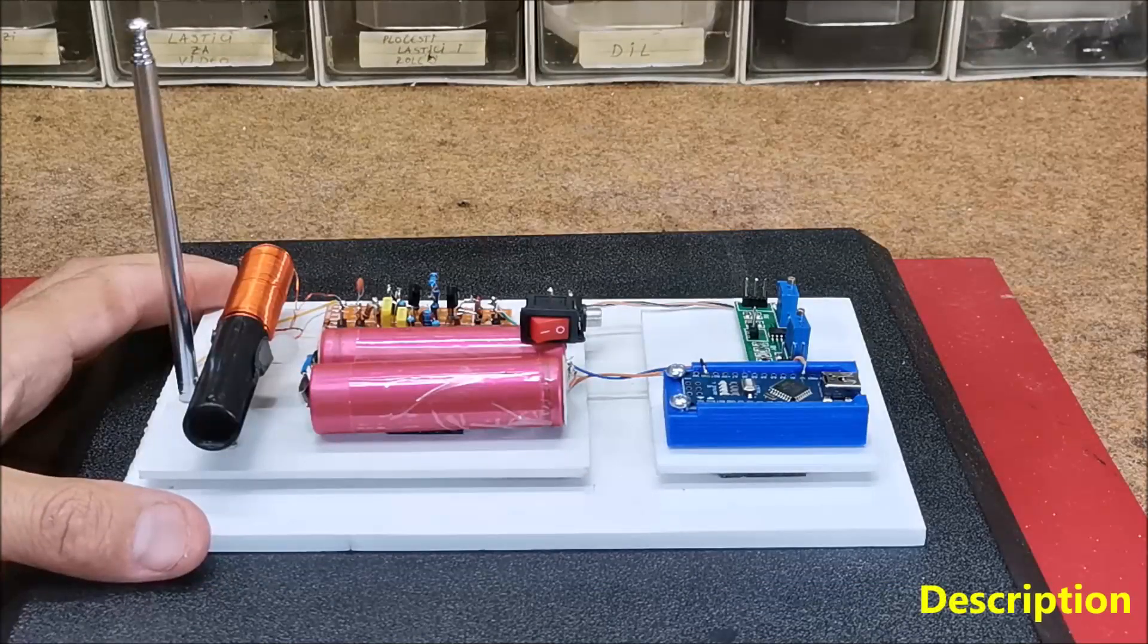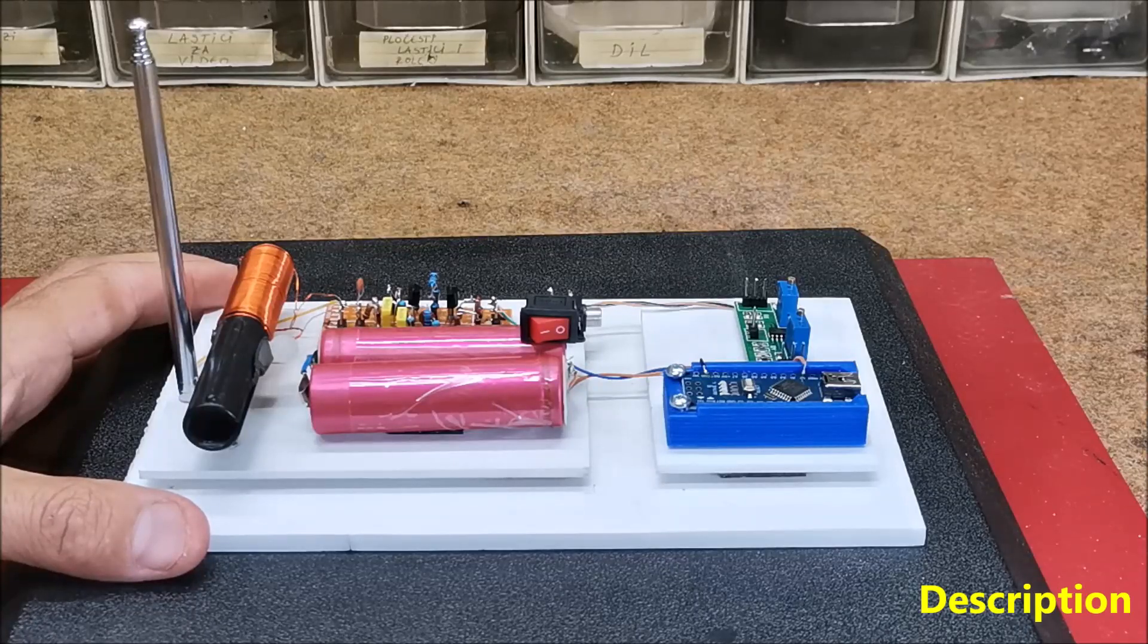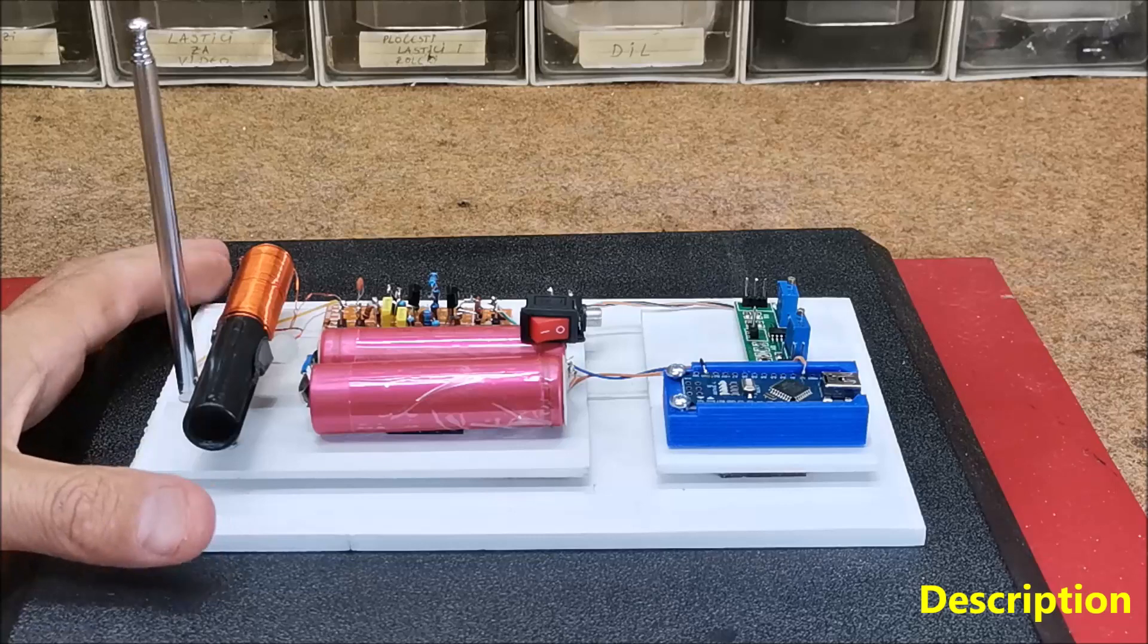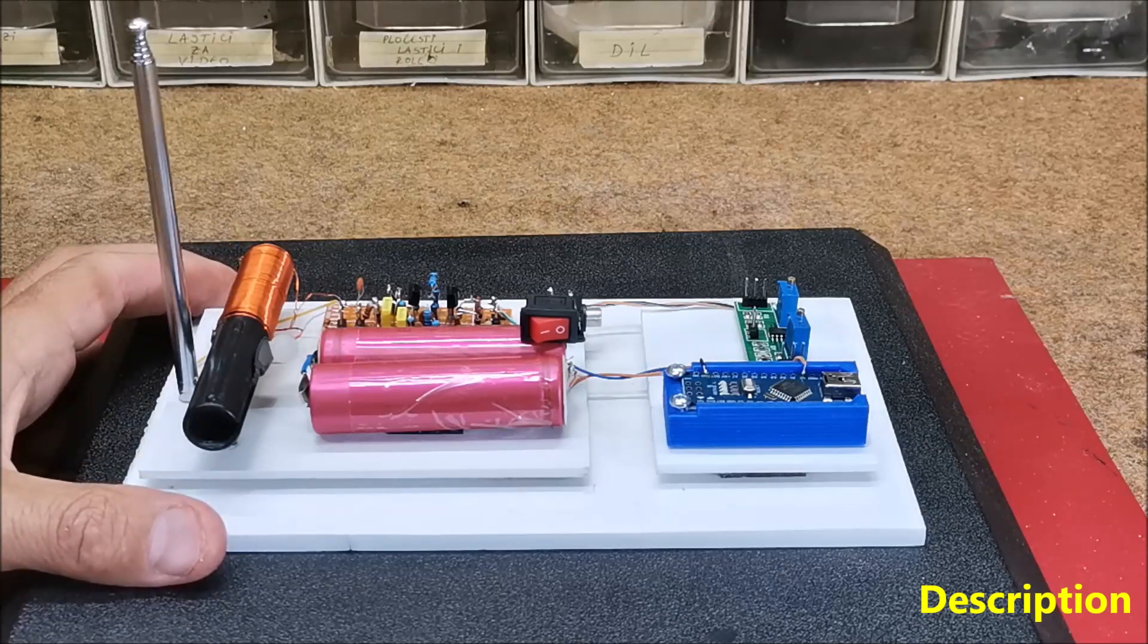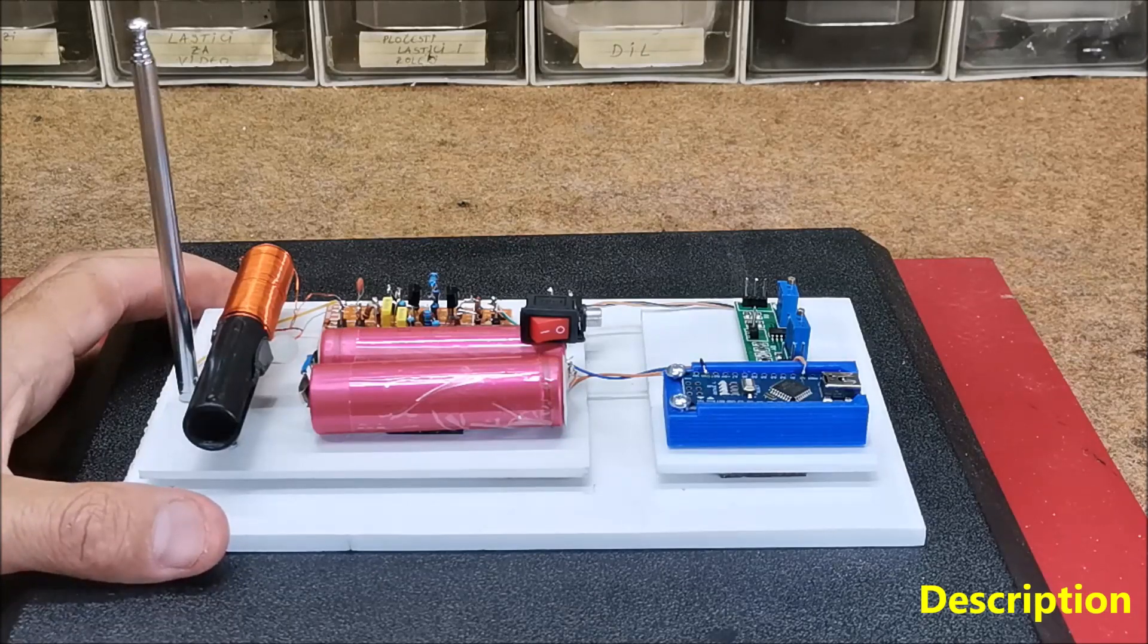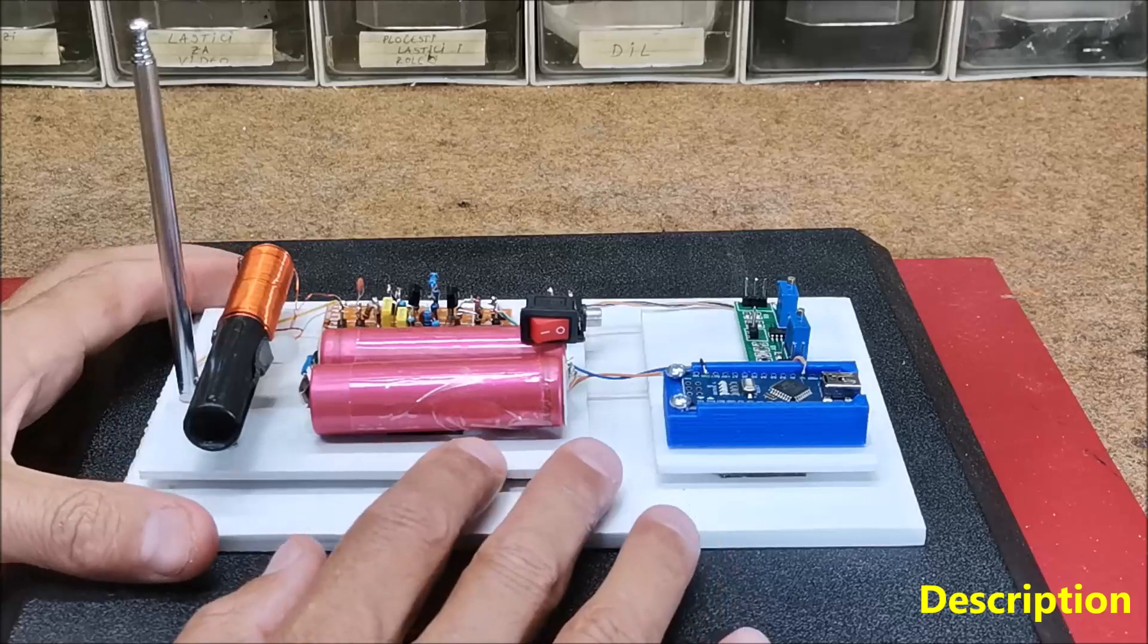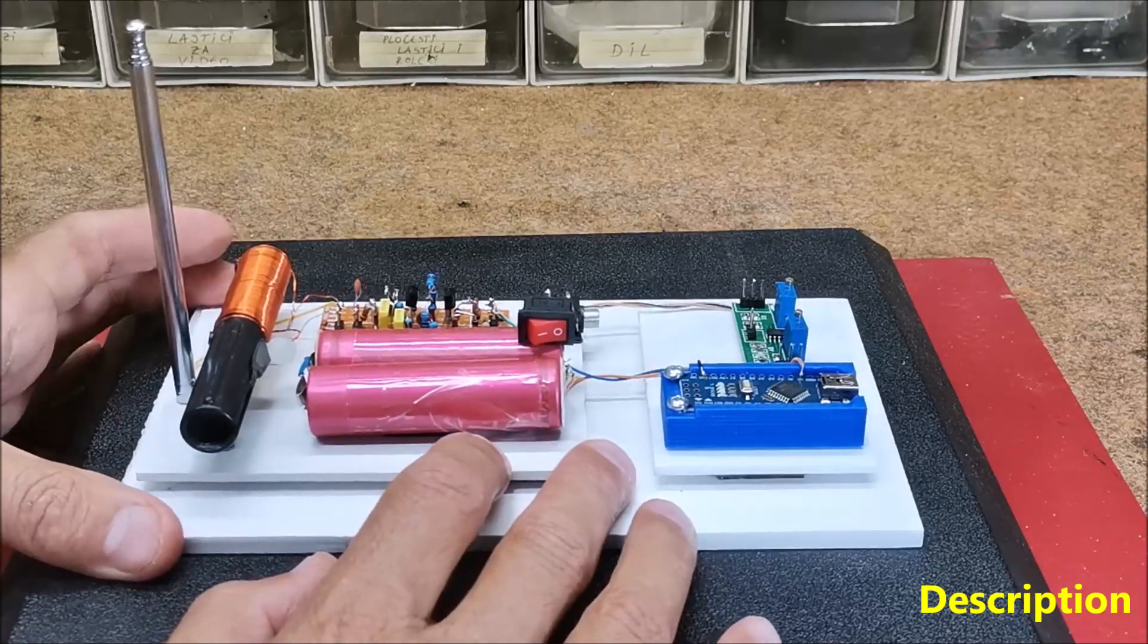Hello, a lightning detector is a device or system designed to detect the presence of lightning discharge in the atmosphere. It's used to monitor and provide warnings about thunderstorms and lightning activity in a specific area. Lightning detectors work by detecting the electromagnetic radiation radio waves produced by lightning strikes.